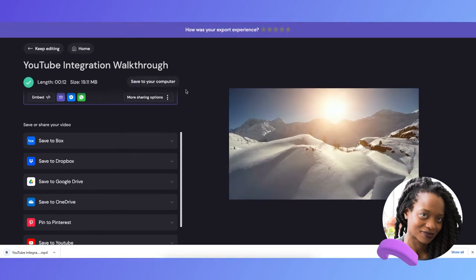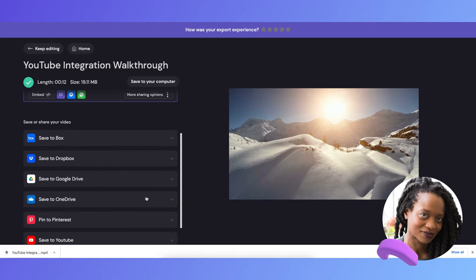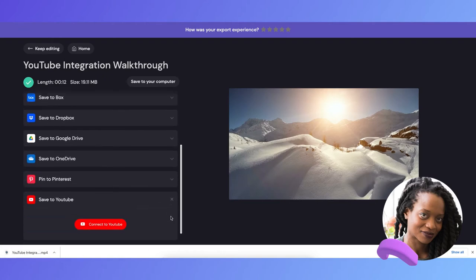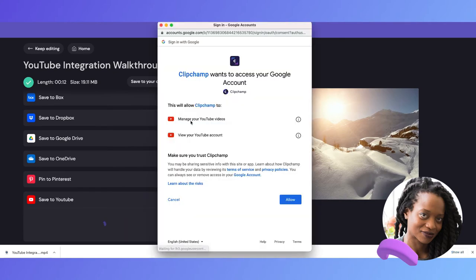Now for the exciting part, using our YouTube integration, I'm going to upload my video straight to my YouTube channel without leaving the editor. Simply scroll to the save to YouTube tab, and click connect to YouTube.